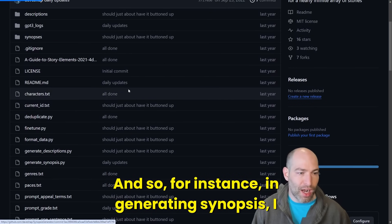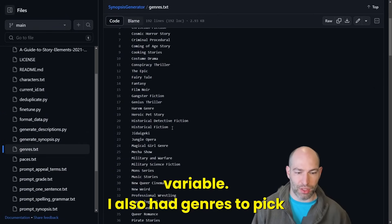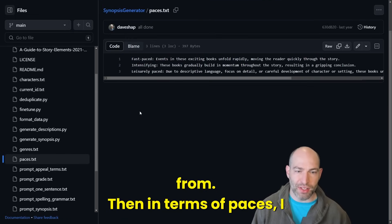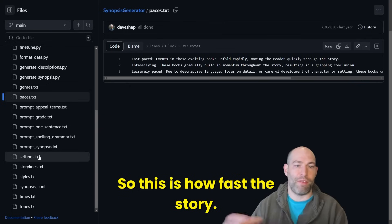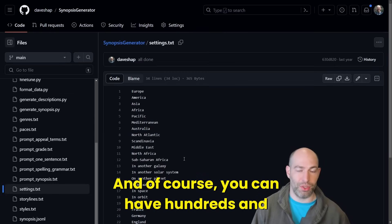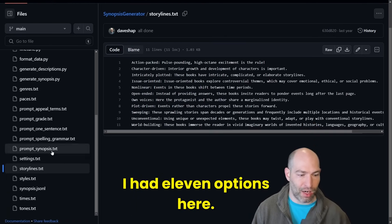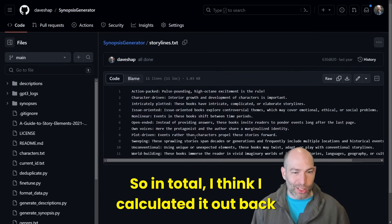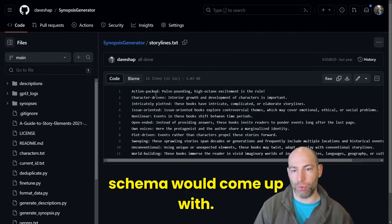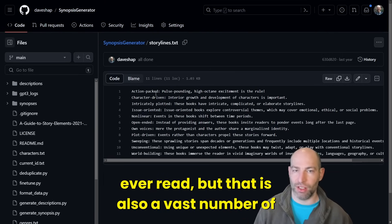For instance, in generating synopsis, I had 30 different character profiles to pick from as just one variable. I also had 192 genres to pick from. In terms of paces, I had three: fast-paced, intensifying, or leisurely. For settings, I had 34, and of course you could have hundreds more. Then storylines — action-packed, character-driven — I had 11 options. In total, I calculated there were about 187 million different combinations that this schema would produce. Obviously that's more than you'll ever generate or read, but it represents a vast number of options.